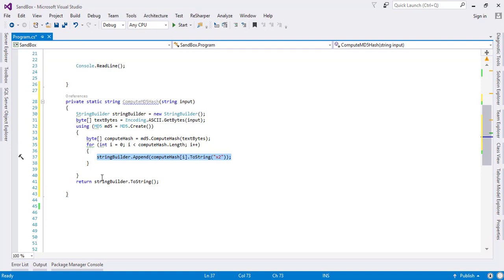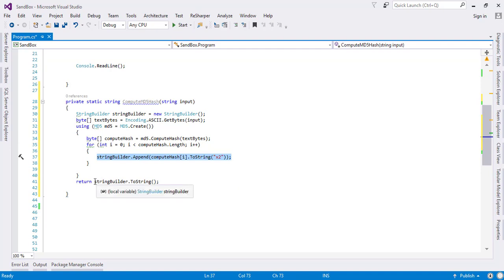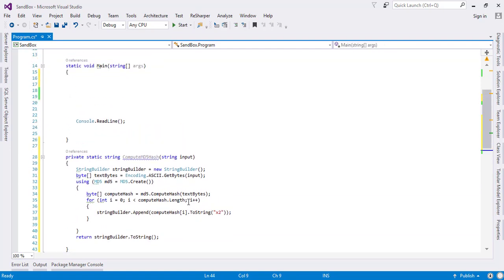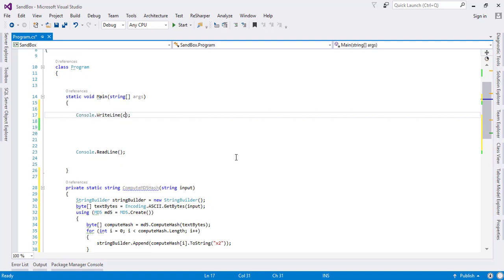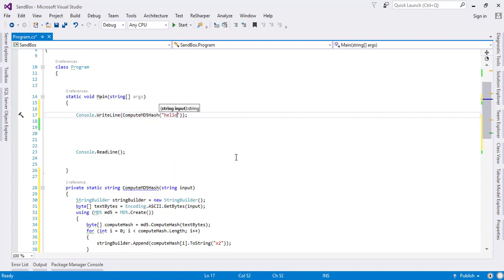Using string builder I have created a string out of this computed hash. Let's see what we get here. I'll just hash this hello world here.